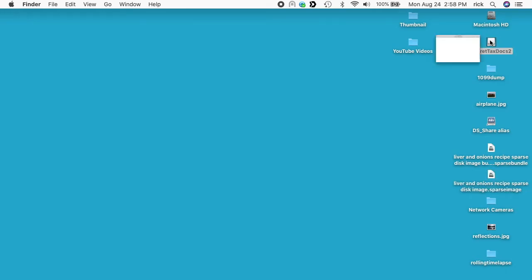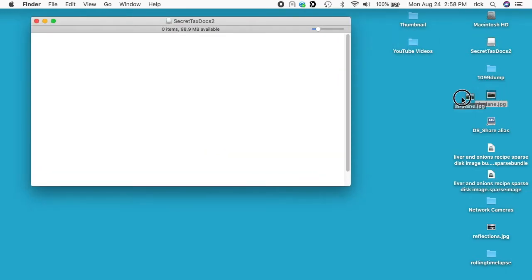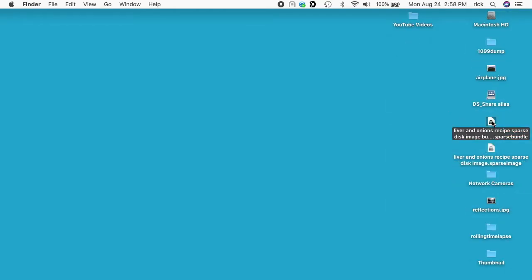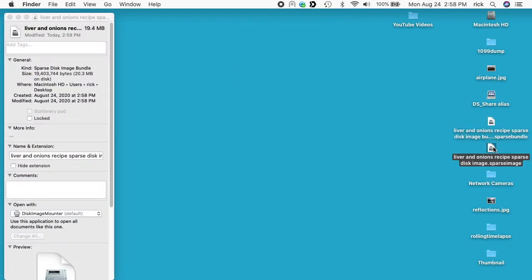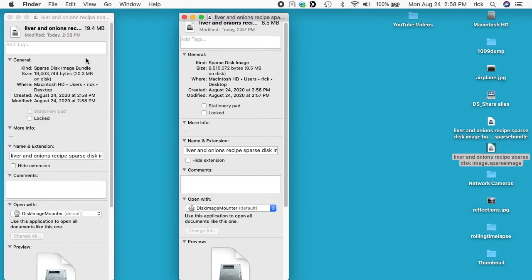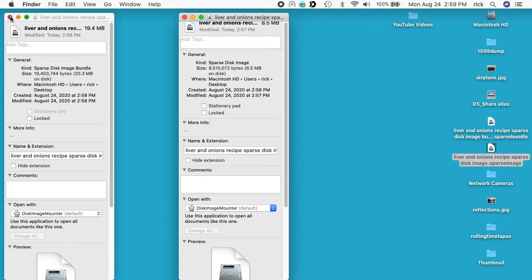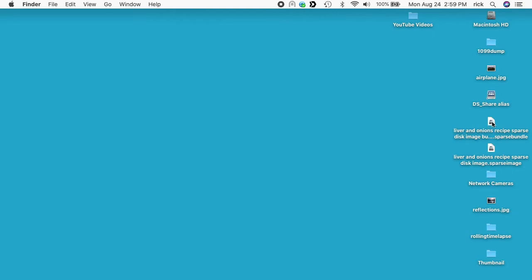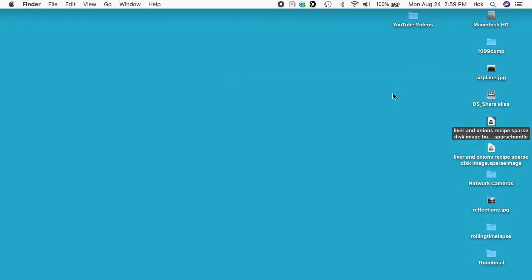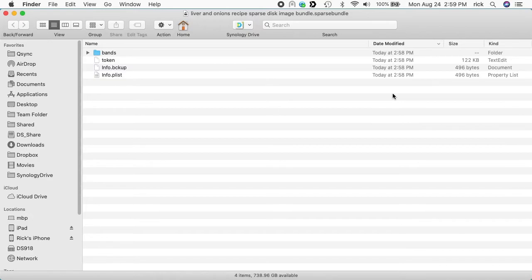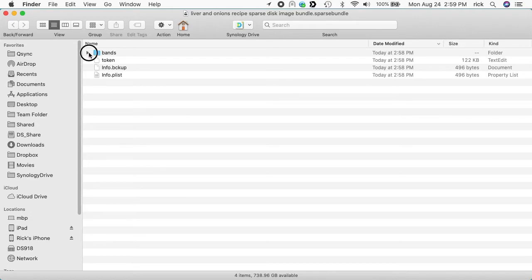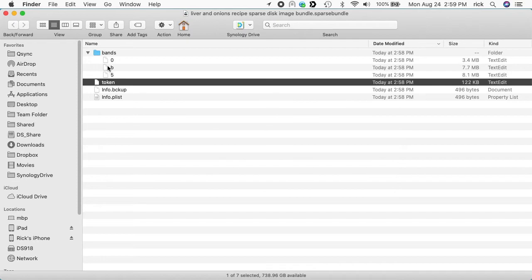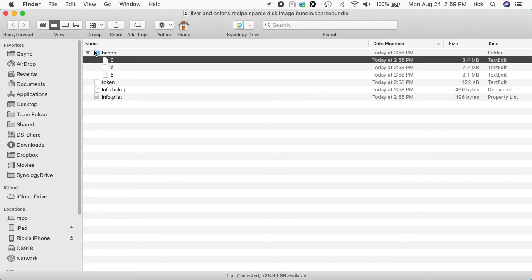So here we have Secret Tax Docs 2. I will drag a file into it and I will eject it. So you see we have two files here. I'll open up both of them. So we see the one on the left says Sparse Disk Image Bundle and the other says Sparse Disk Image. The bundle is 19 megabytes and the disk image is 8, so there must be more overhead on this one. But there's another big difference: the one on the right is a file and the one on the left is actually a folder. So if we right-click on the bundle we can say Show Package Contents. I say folder but it's a package, which is like a folder. And inside of that we see this Info.plist, Info.bckup, Token, and then Bands. And if we open up Bands we'll see these little files here and that's what's storing our data. So these are encrypted.